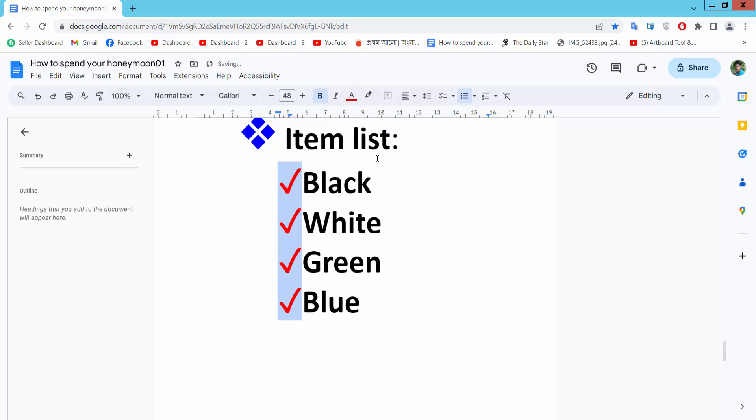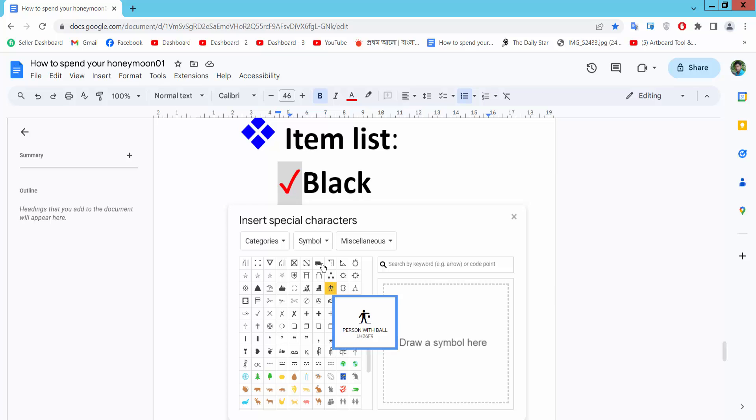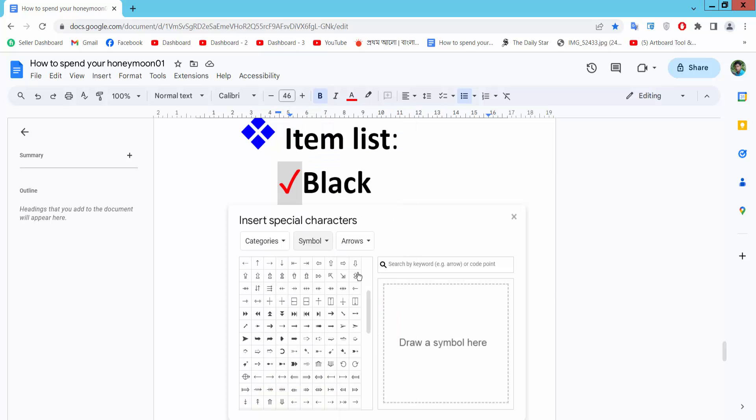You can change the color and decrease the size. Again, to review: select the right button and select more bullet points, then select symbol.